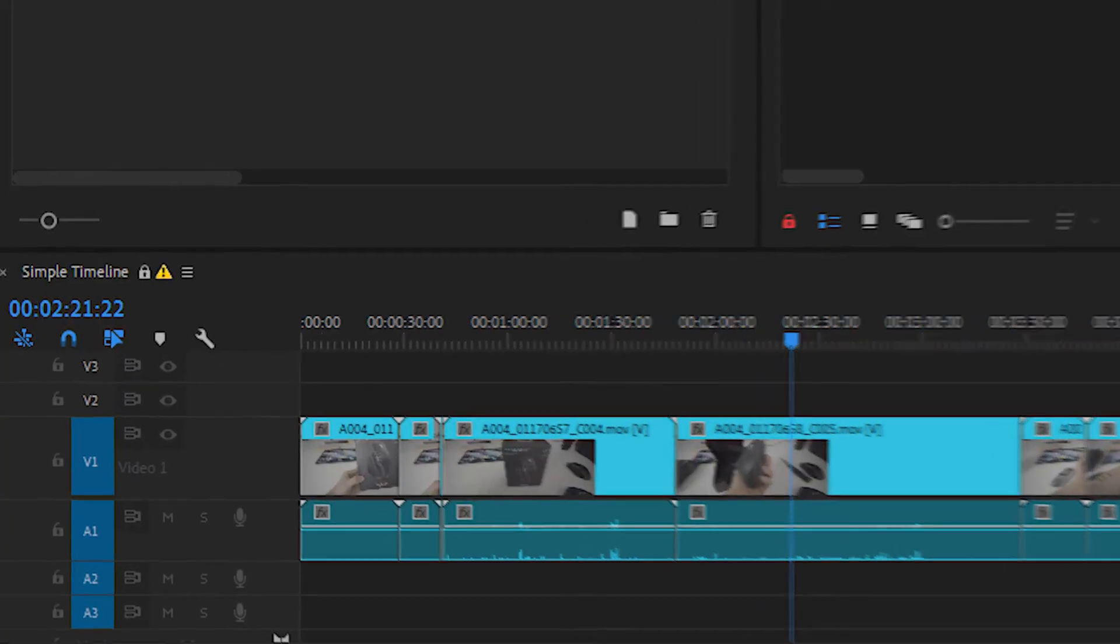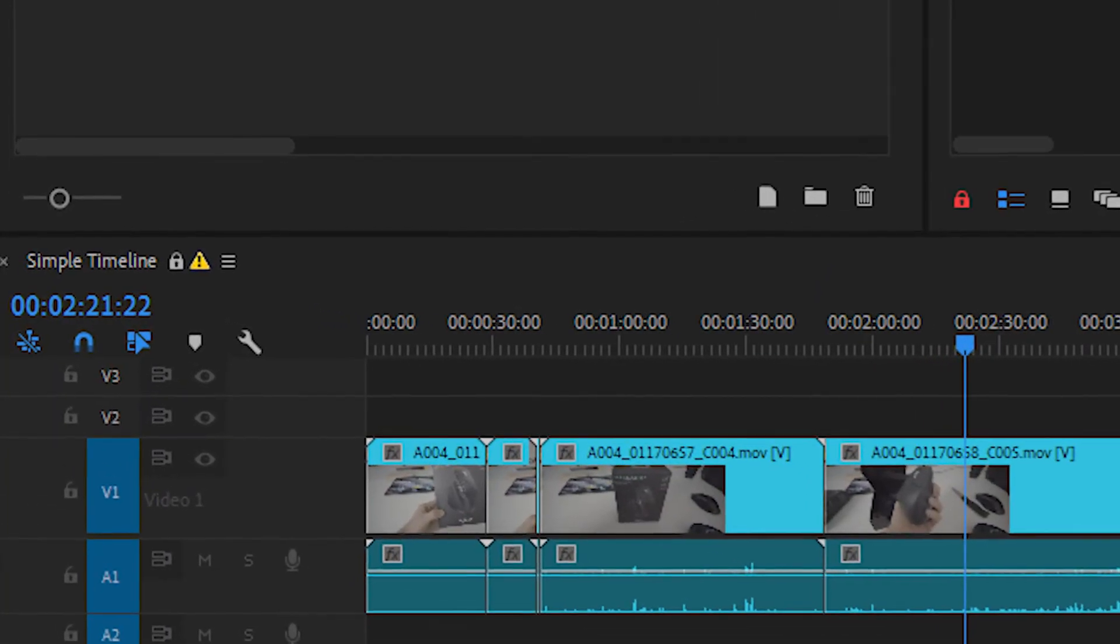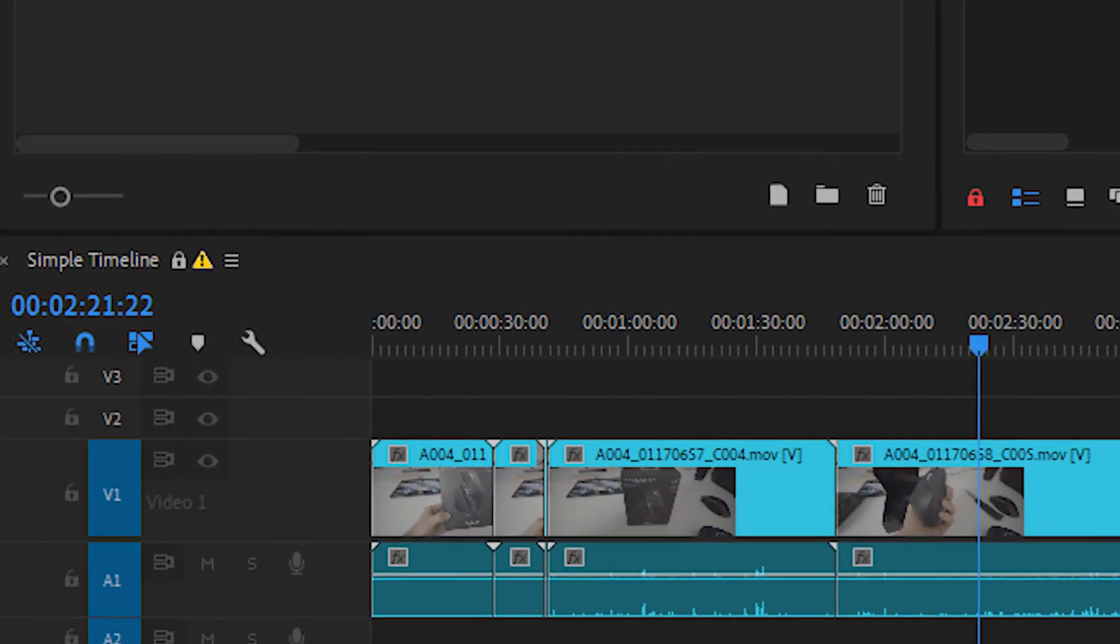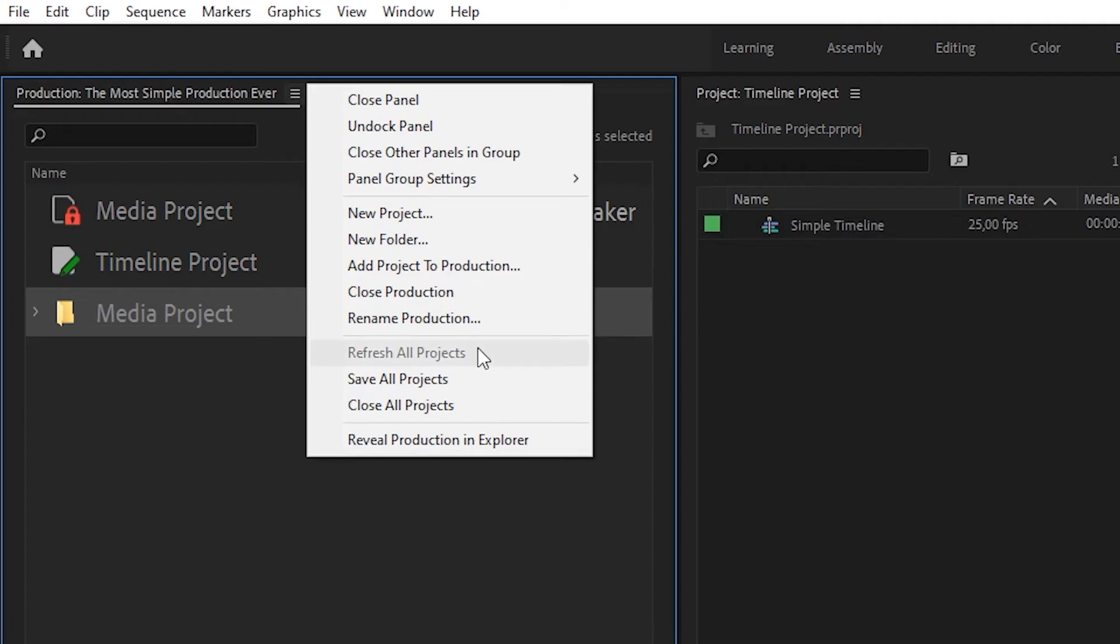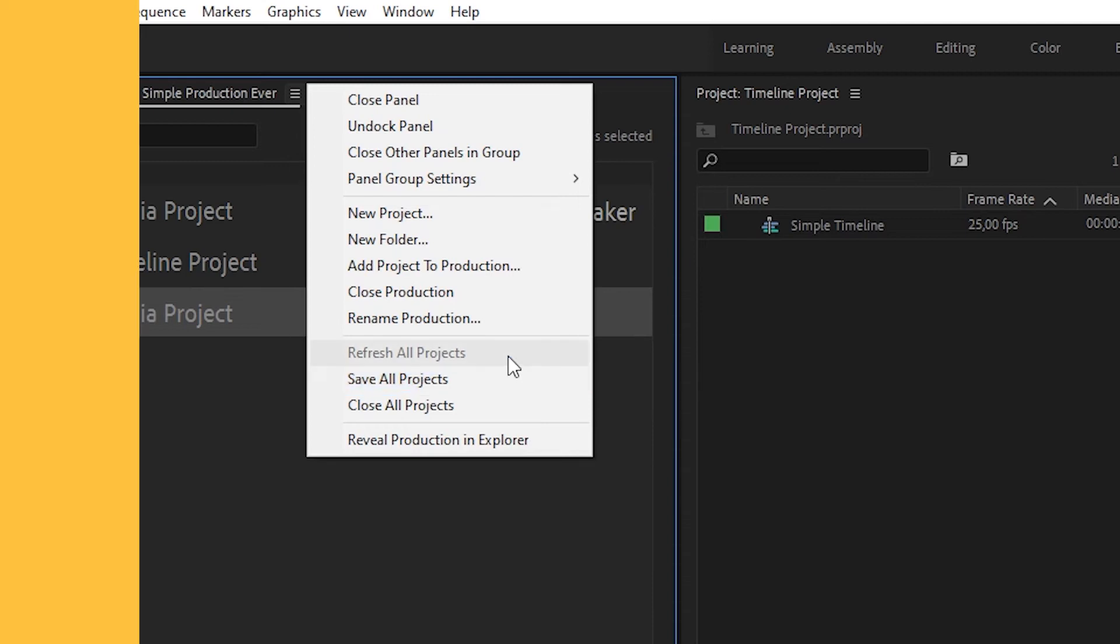If the editor who's working on the project saves new changes, Premiere Pro will show you a notification. It looks like a small yellow alert triangle and it's there to let us know that we're no longer looking at the most recent version of the project. To see those changes, just use the Refresh Project command.